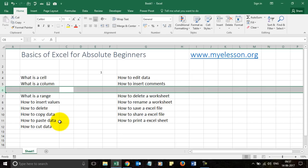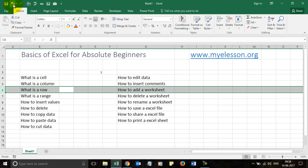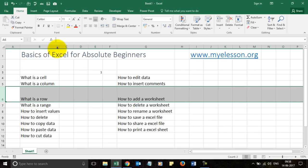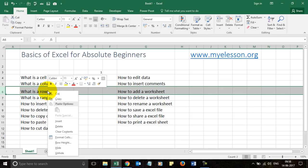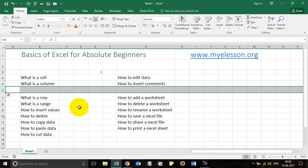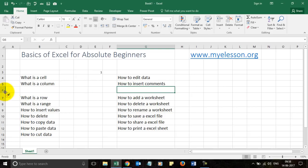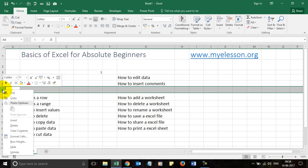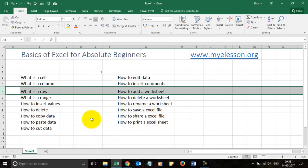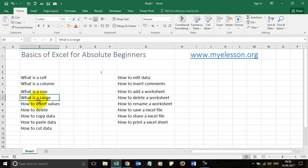Once a row is selected you can take actions like pressing Delete to clear its content. Press Ctrl+Z to undo whatever you've done — you can also undo from the toolbar. You can adjust the height of a row the same way you adjust column width. Right-clicking a selected row gives you options to insert a row, add data, or delete it by right-clicking the row number and choosing Delete.